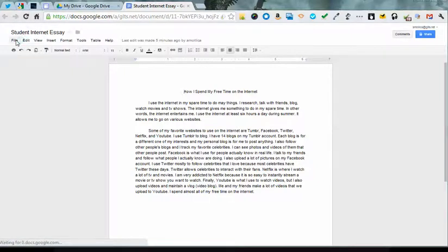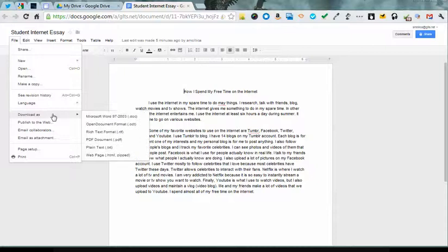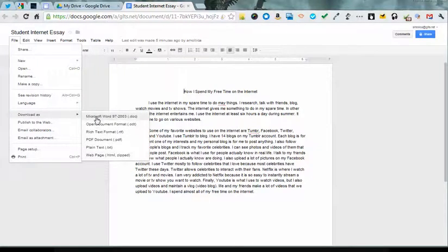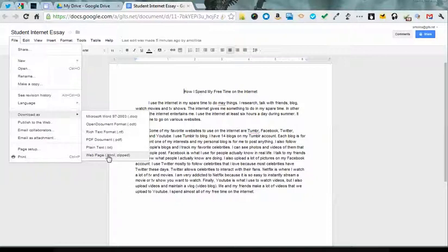So now I can click on File and then I can choose Download As, and I have all these options here. It's telling me Microsoft Word 97-2003 format, a doc file, an OpenDoc format, a rich text format, a PDF, plain text, and a web page zipped.